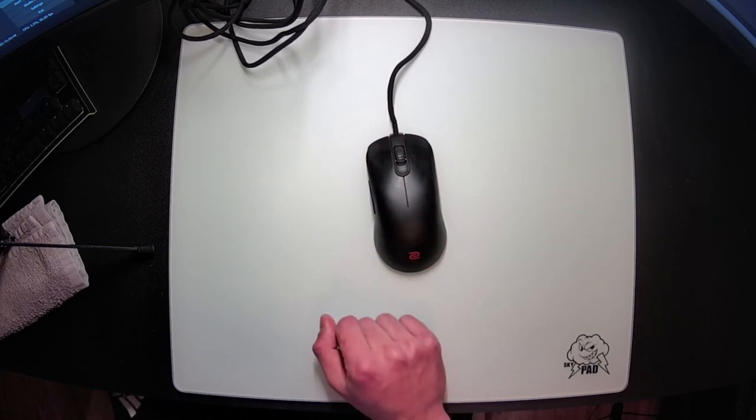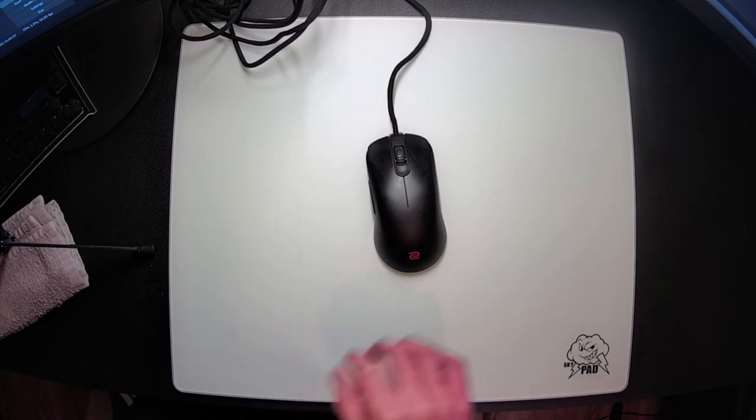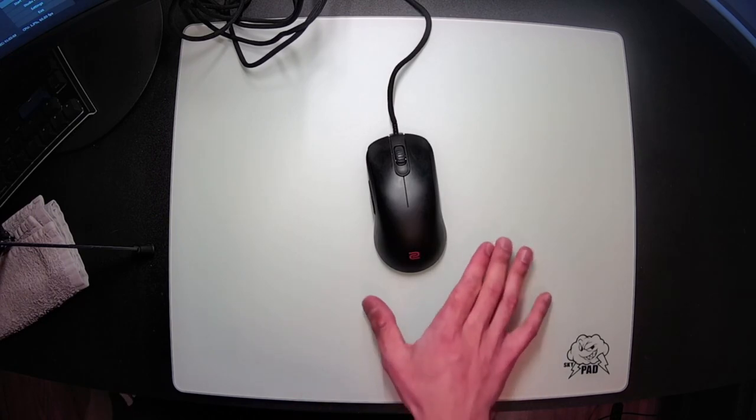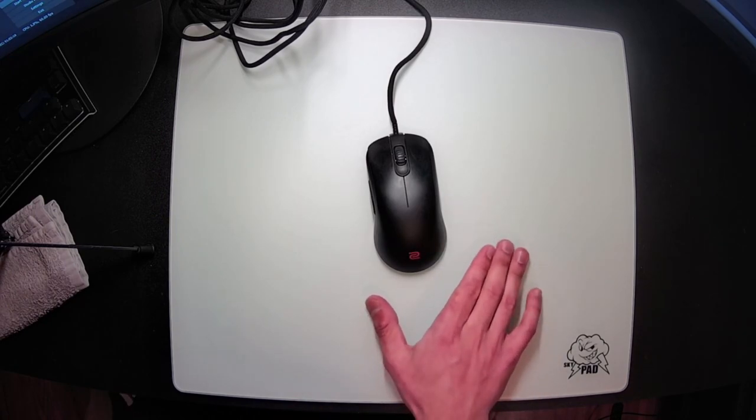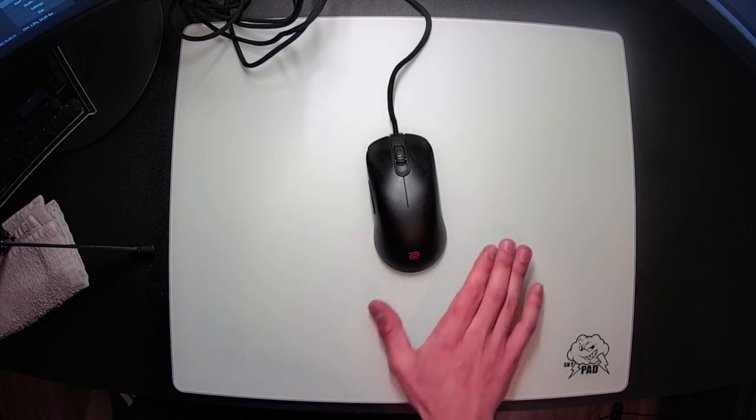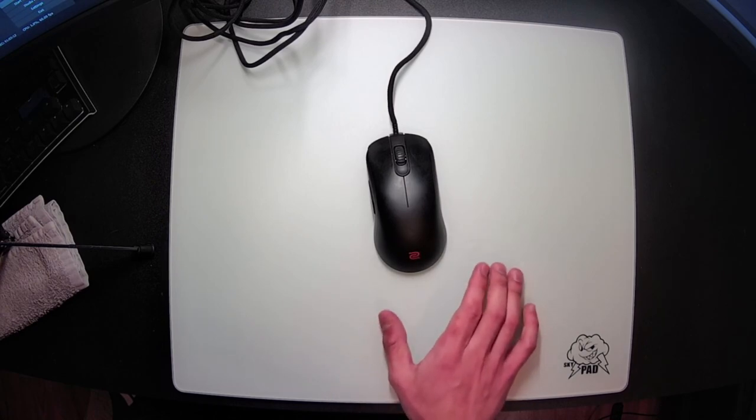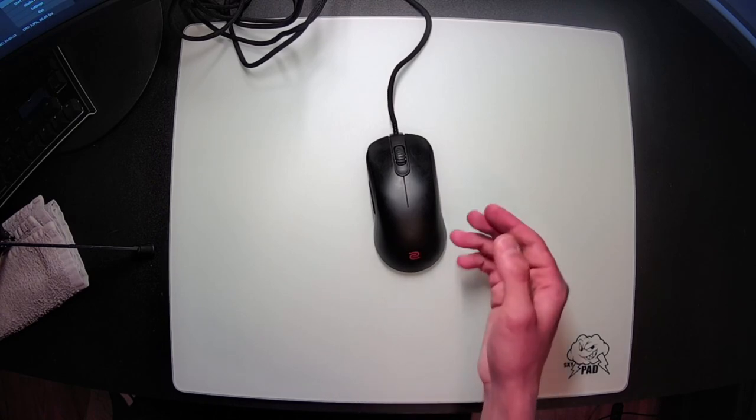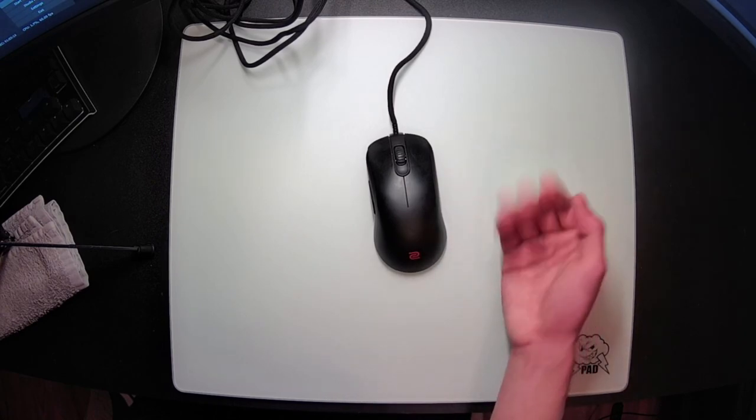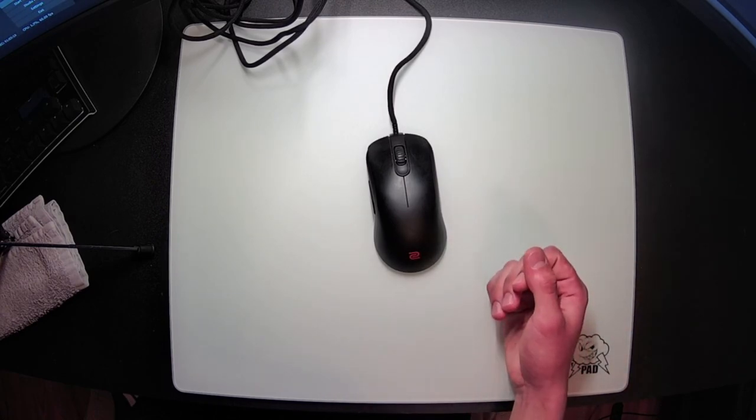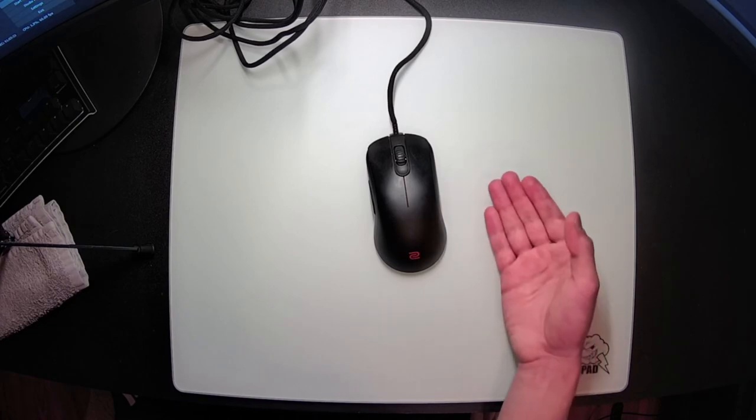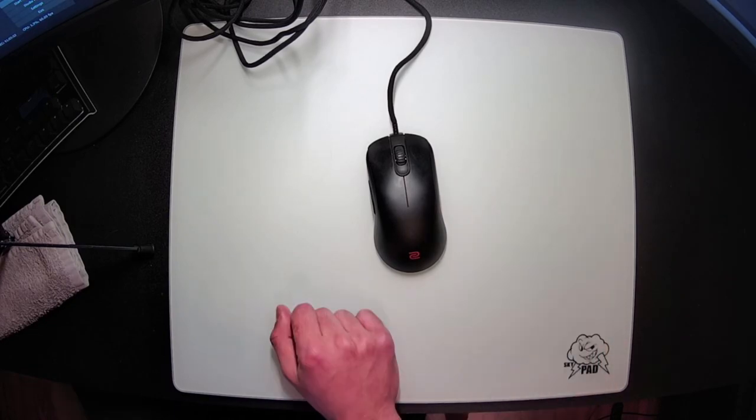But I still don't think this will end up replacing my S2C anytime soon. I just really enjoyed that hump. If you are someone that can get away with not using a hump at all though, then I still think the FK2C is an excellent option. All the quality is top notch, and really the only fault I can find are the clicks. If these stiffer clicks aren't an issue for you, then this is absolutely a top tier mouse.